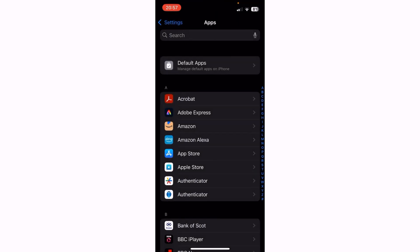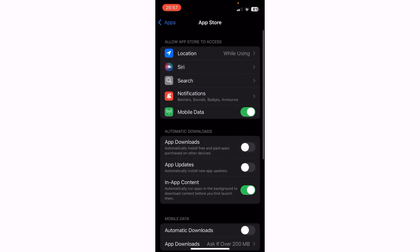Now look for, in the A section, App Store and tap App Store.